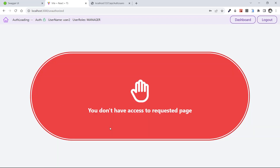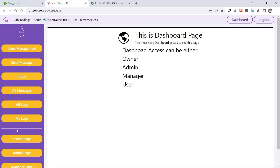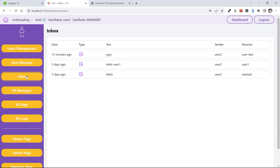Let's test All Messages — we don't have access. This is role-based authorization based on your roles. Next is Inbox — everybody can access Inbox because inbox belongs to all users. Here the inbox belongs to user two.